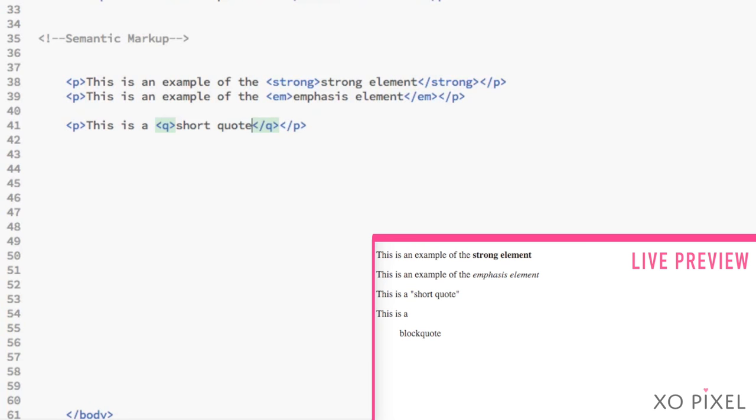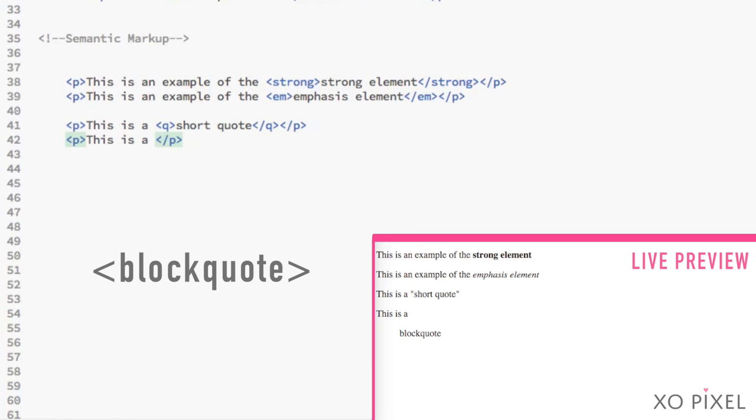To add quotations to a webpage's content, you can use the q element for short quotes and the blockquote element for longer quotes.